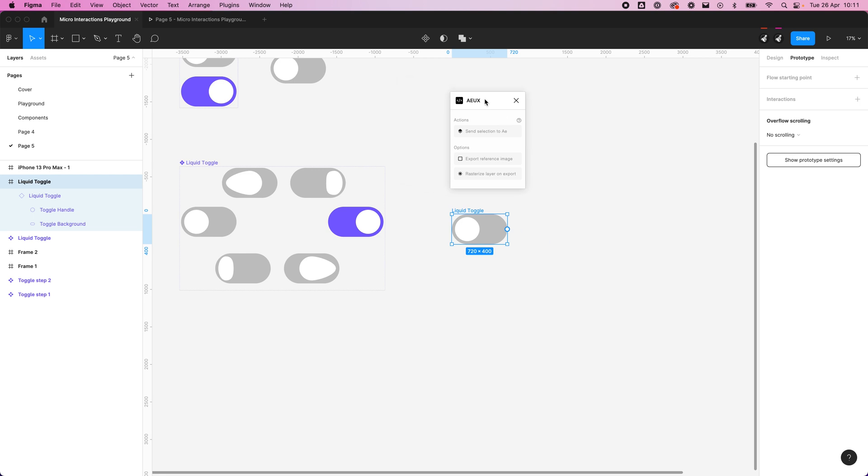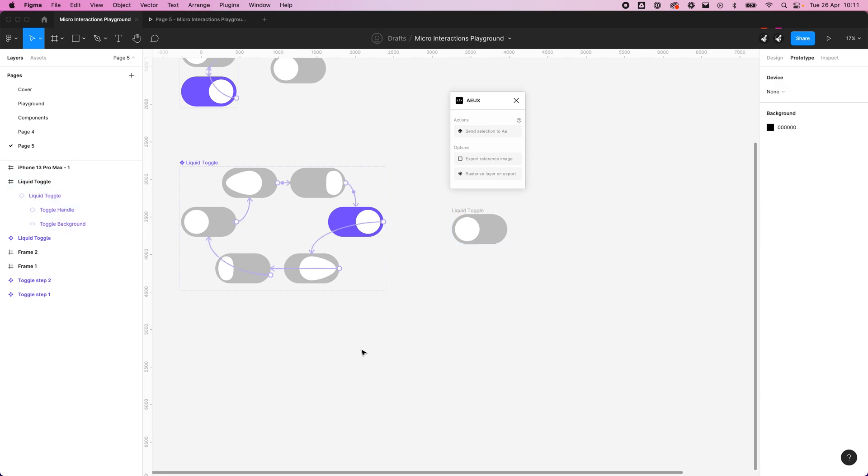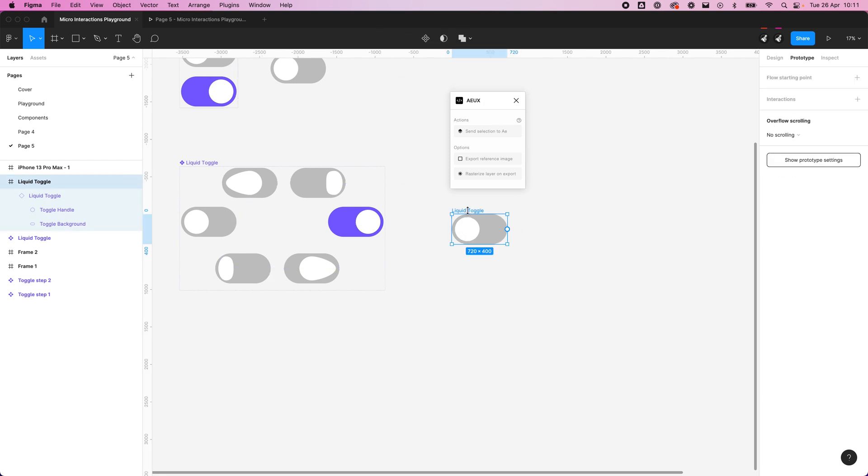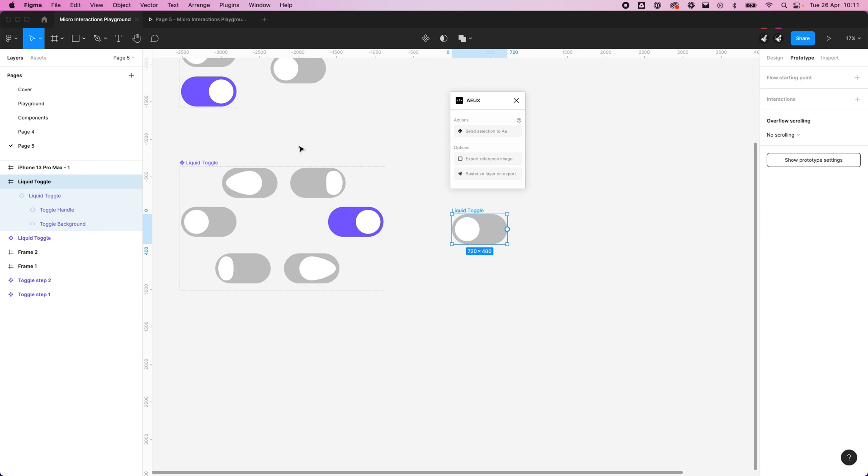We'll see it's here. What we want to do is literally select what we want to send, in this case this entire frame, and we want to send the selection to After Effects. Do note that it won't send any of the animation over.